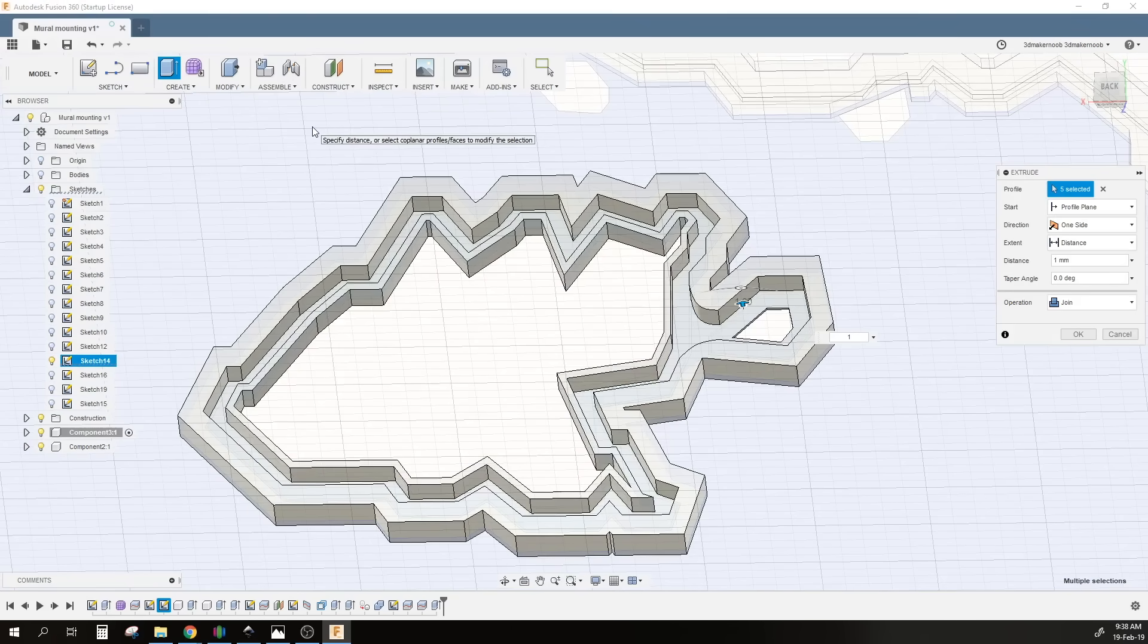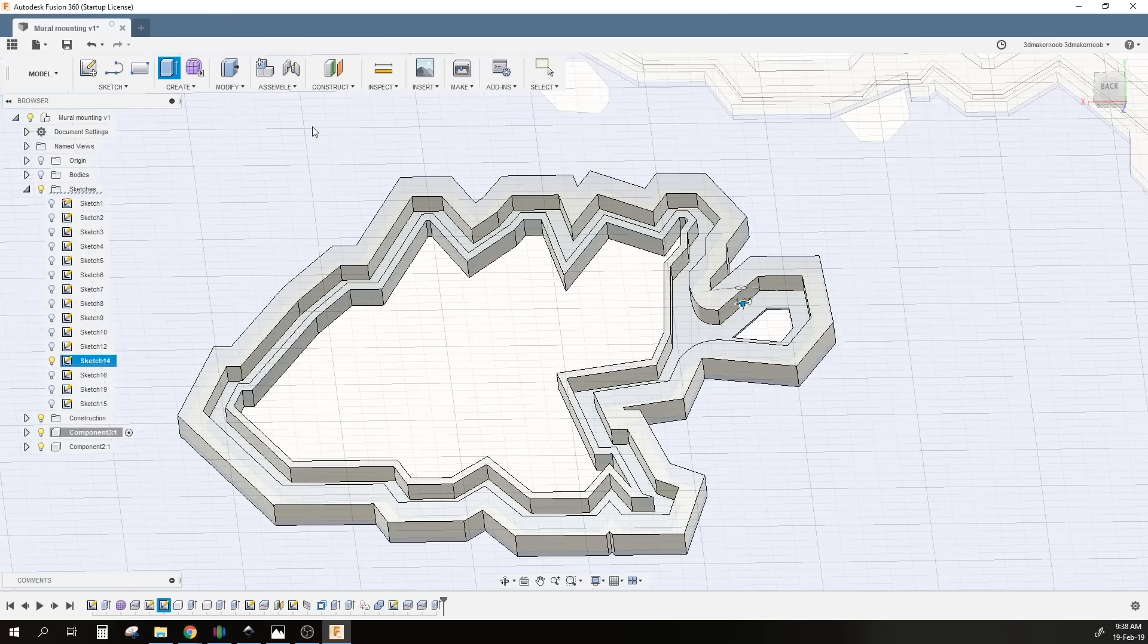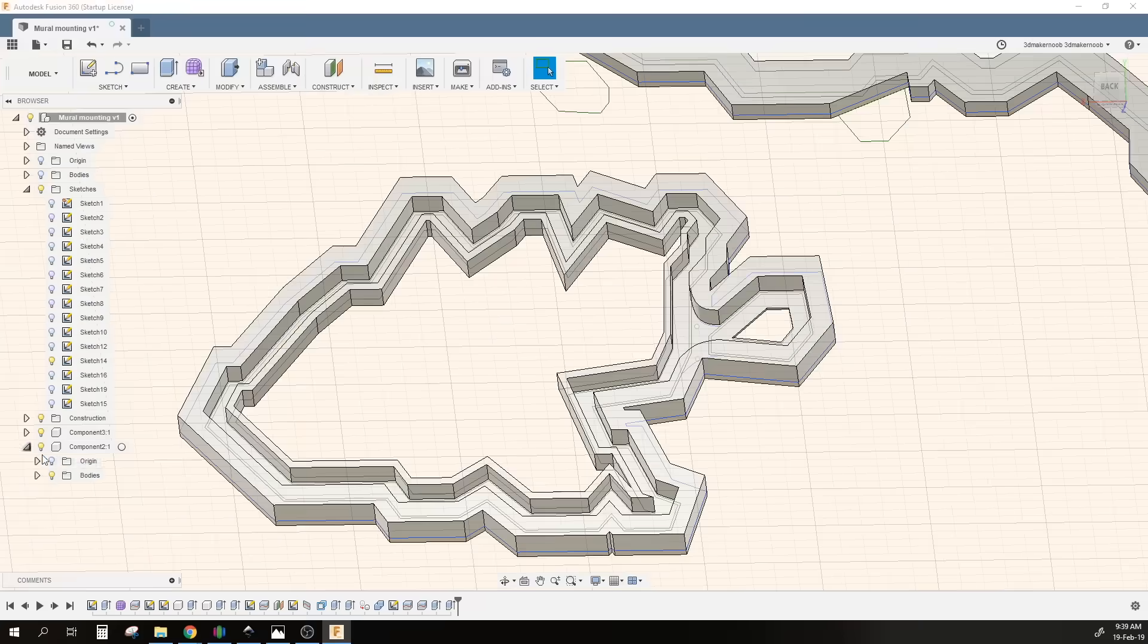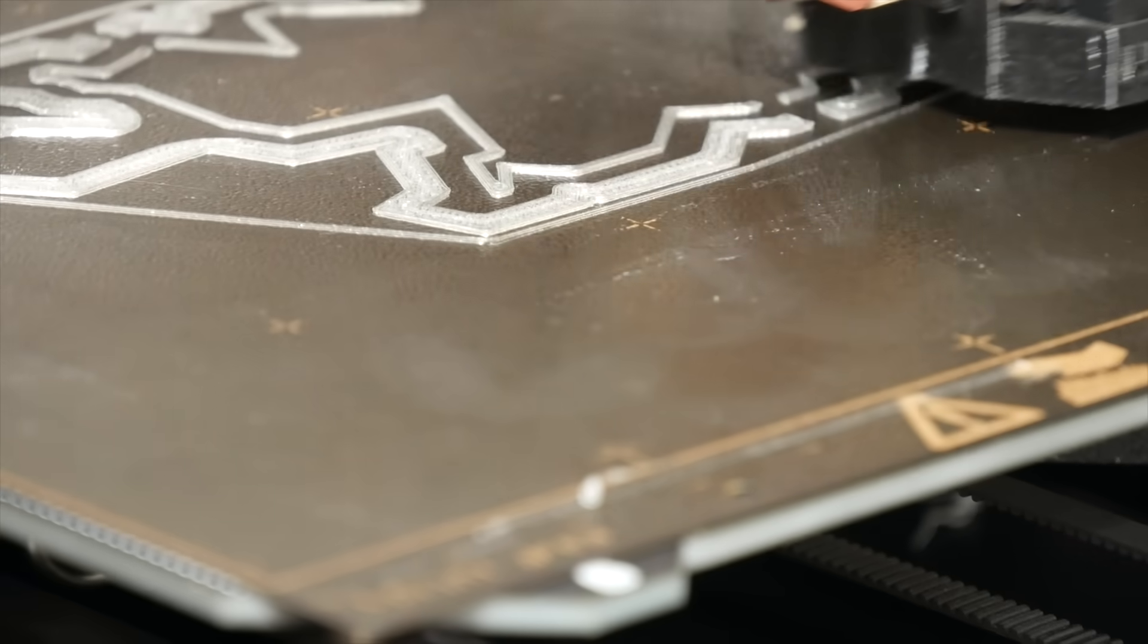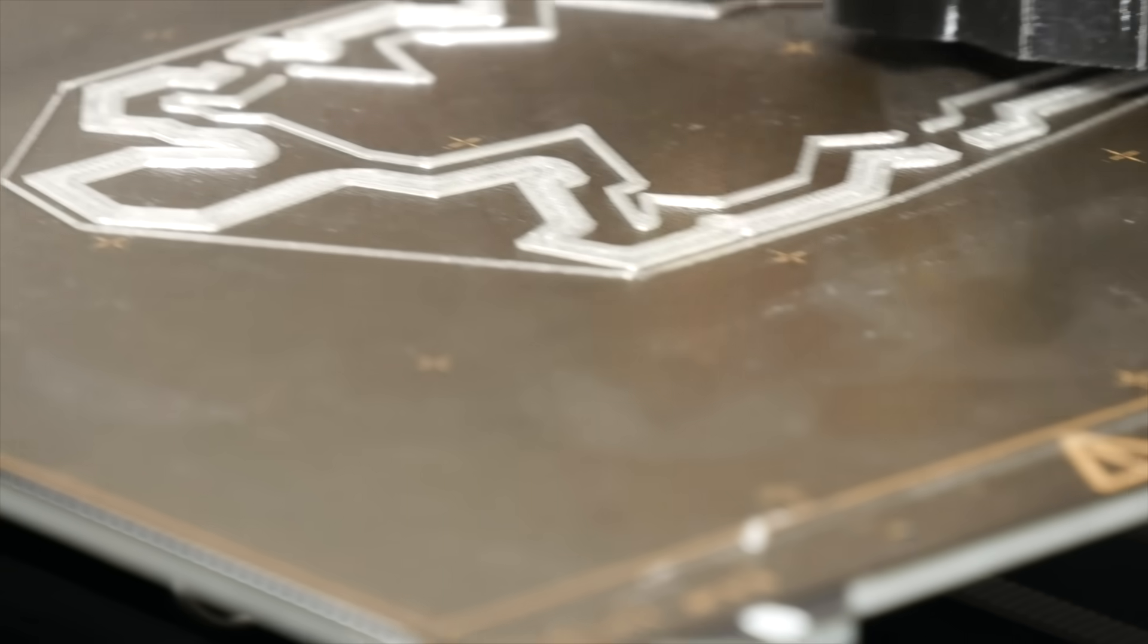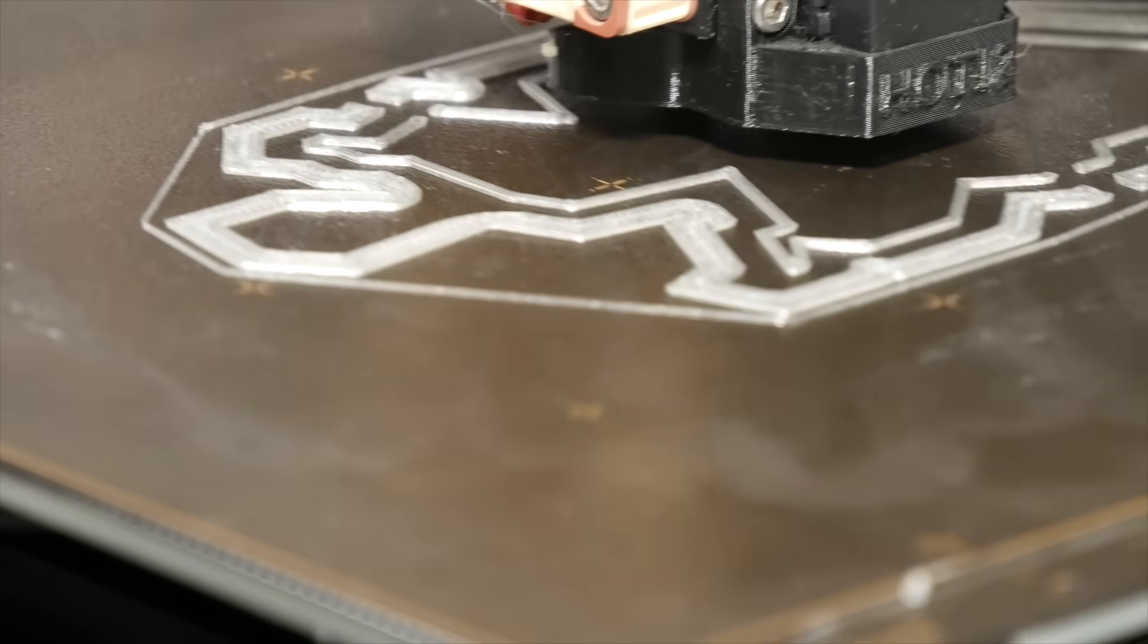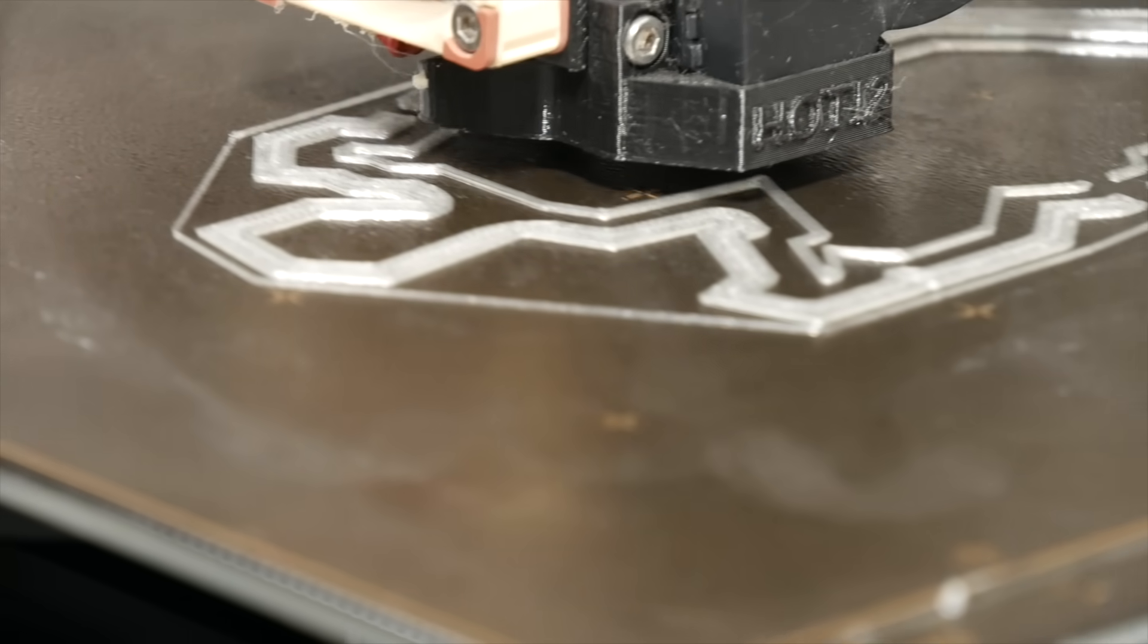Once I have extruded everything, all I need to do is simply print the part. Now here's the fun part: I'm not just printing this in any PLA, I'm printing this in glow-in-the-dark filament.